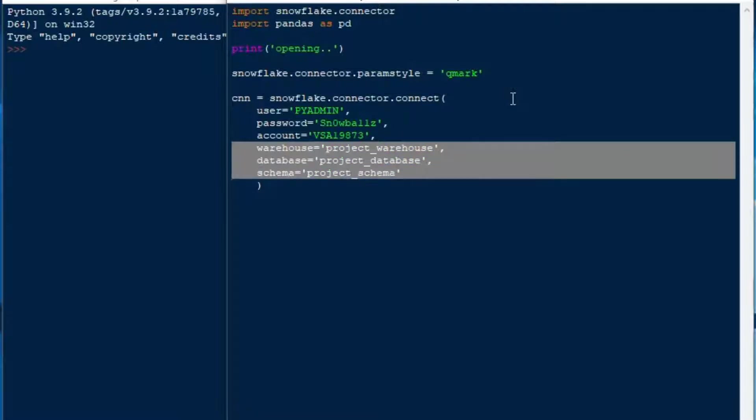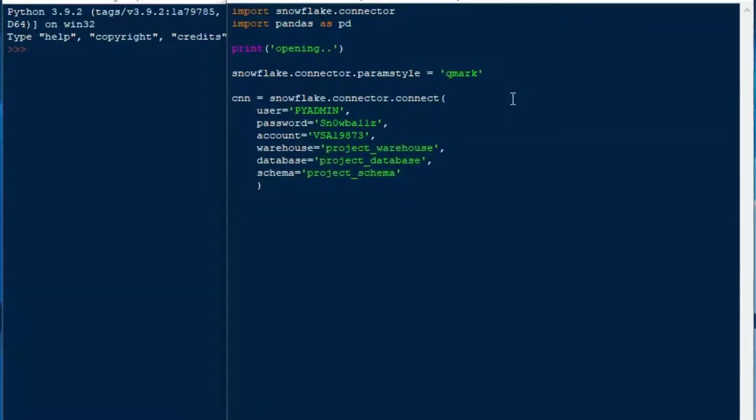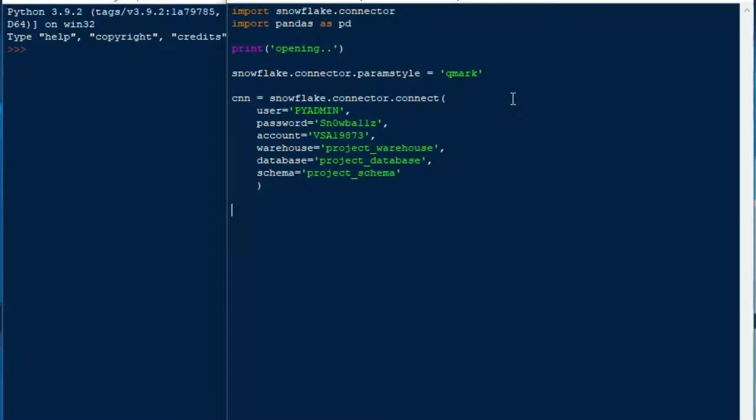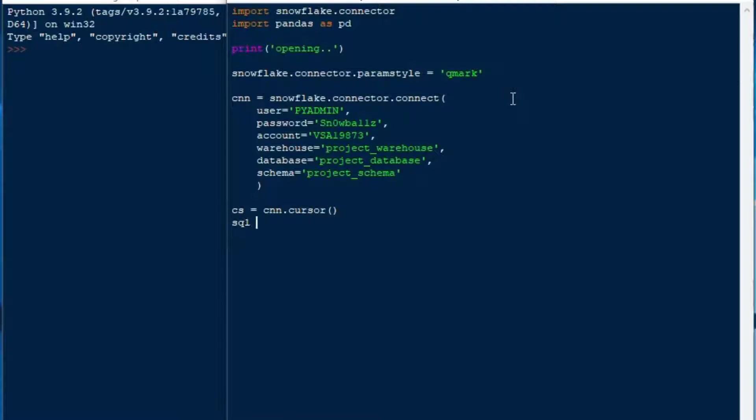I'm creating the connection, just pasting in some information from a connection string that I had before. It's very nice to specify your warehouse and database and schema during the connection setup. It makes things a lot easier when you're working specifically on one database. You don't have to call the use commands and things like that to use a particular database.